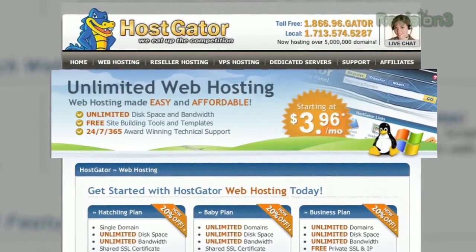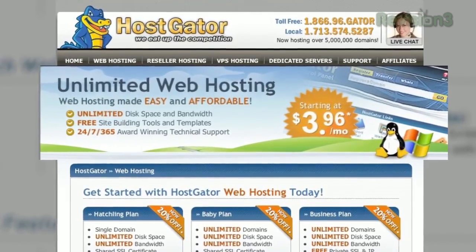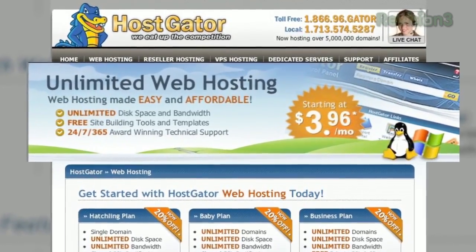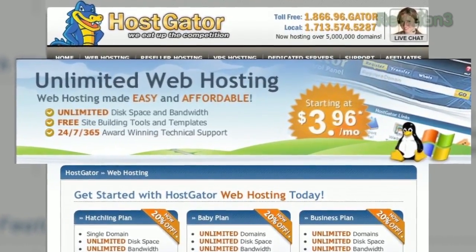HostGator can get your blog or website up and running in minutes. With plans starting at just $3.96 a month, you get 24-7 support and access to website building tools with over 4,000 templates. Leave and migrate your current site for free.